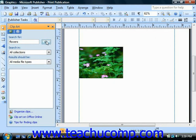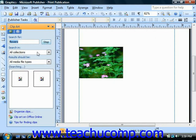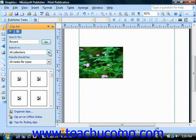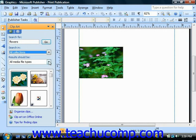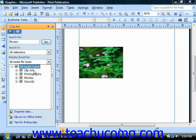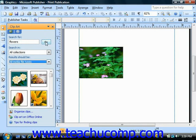You can also specify where to search by using the Search In drop-down to select which file or collection of clip art to look within. You can also use the Results Should Be drop-down to change what type of objects to return, such as clip art, photographs, movies, and sounds. You can check or uncheck any of the boxes and then click Go to refine your search further if needed.